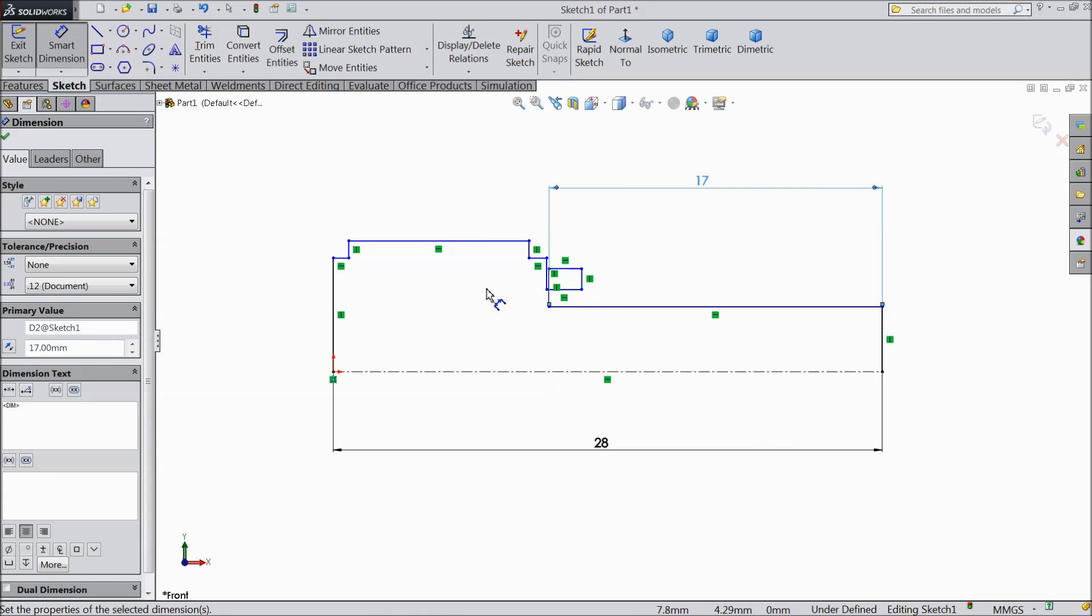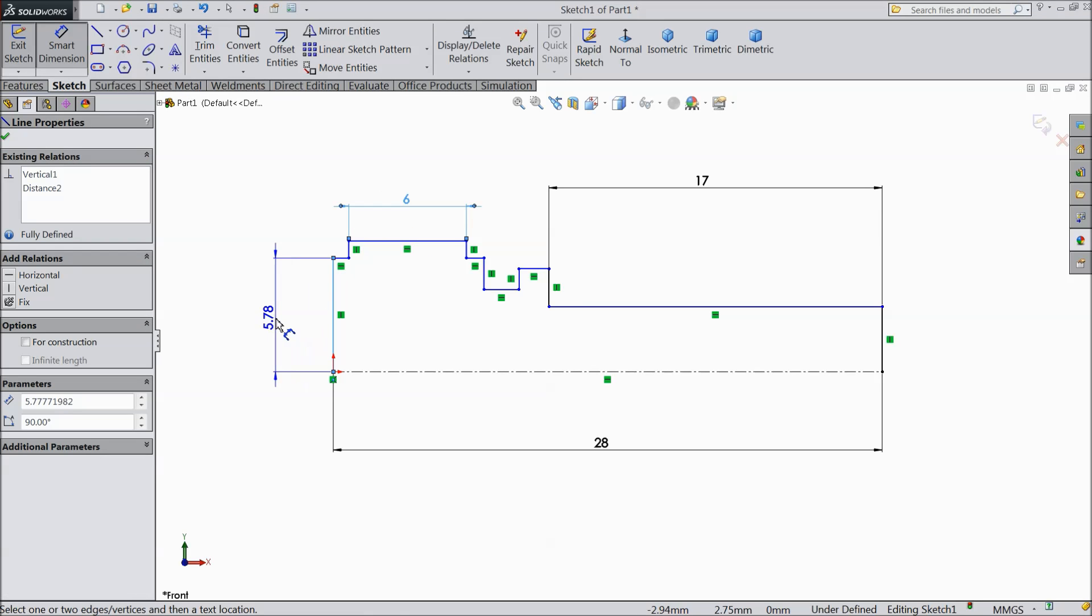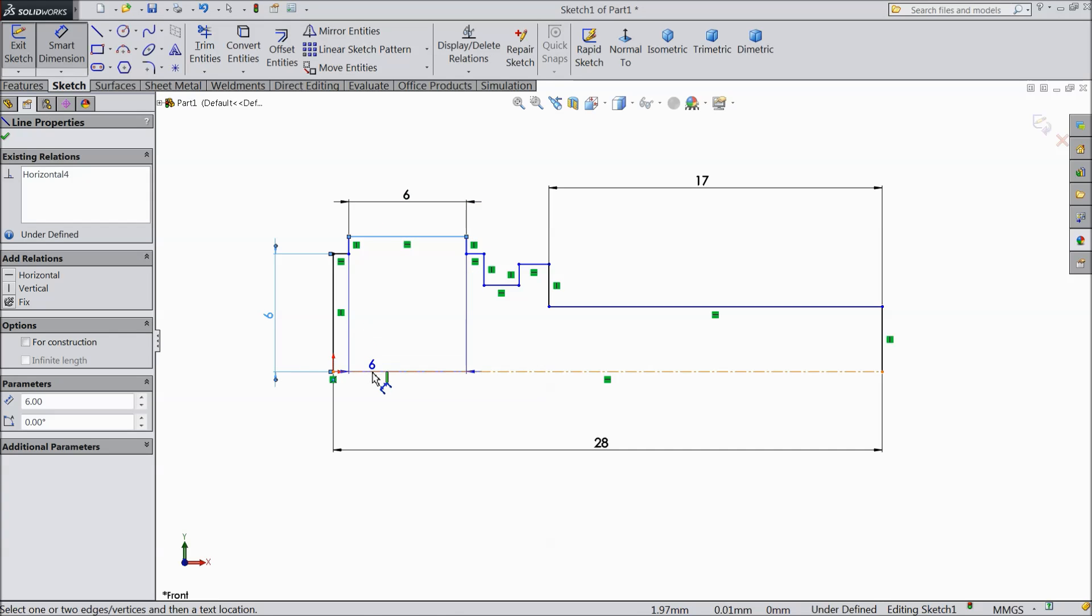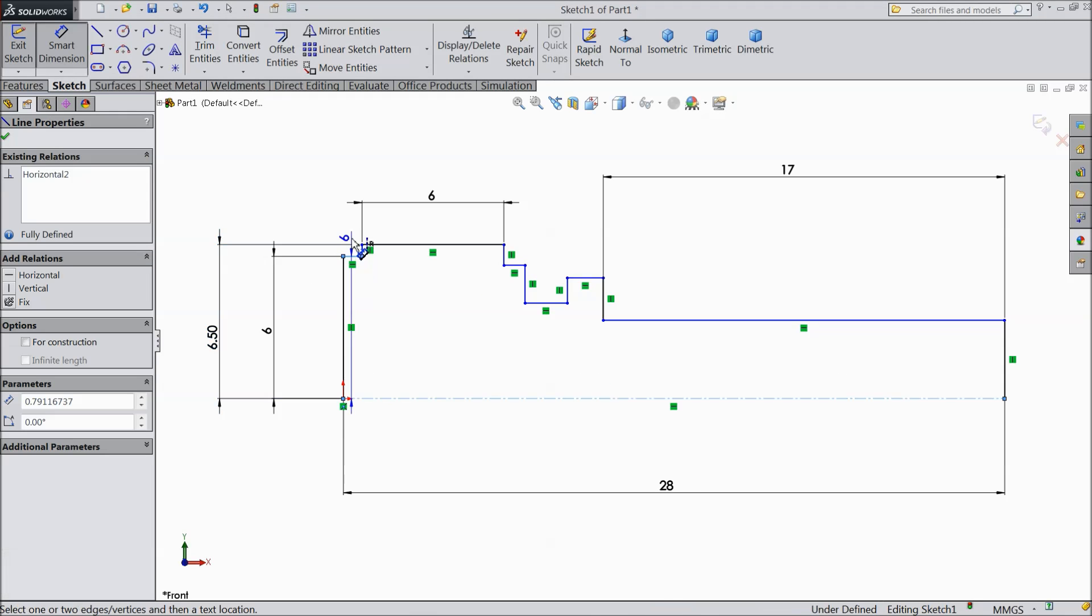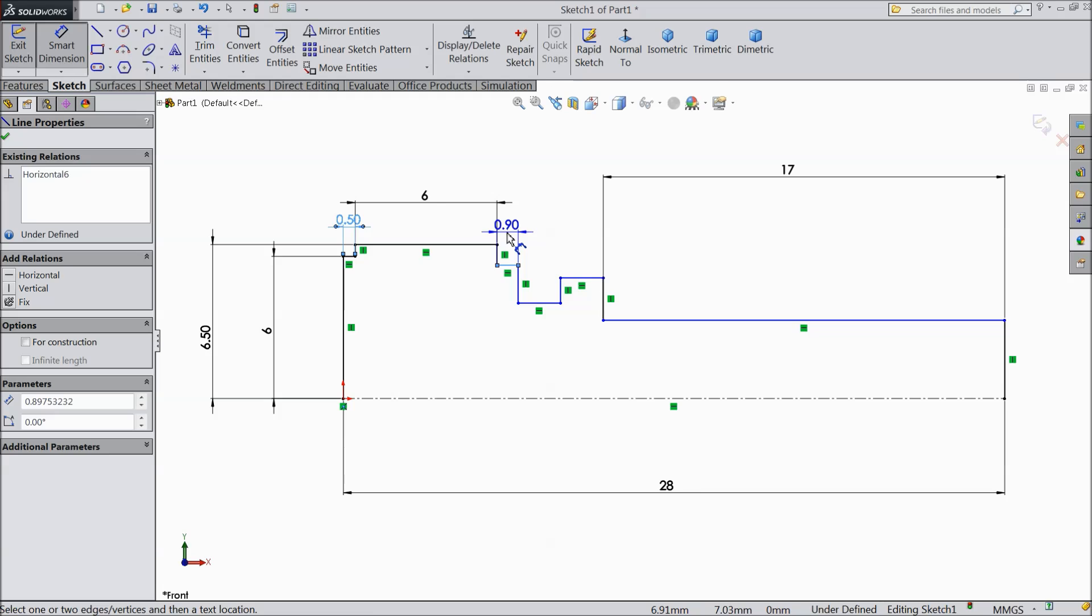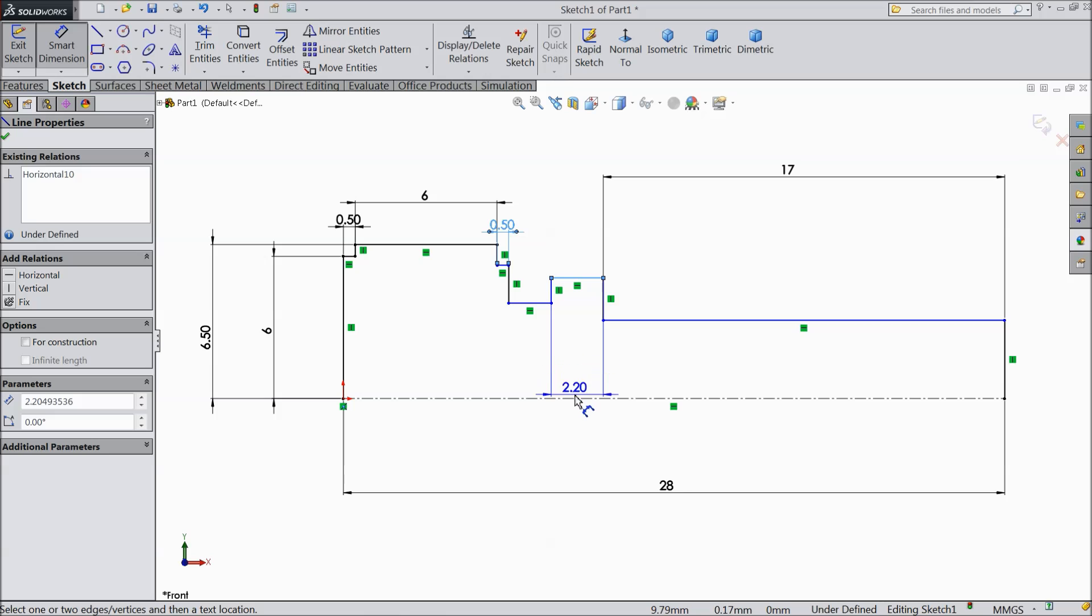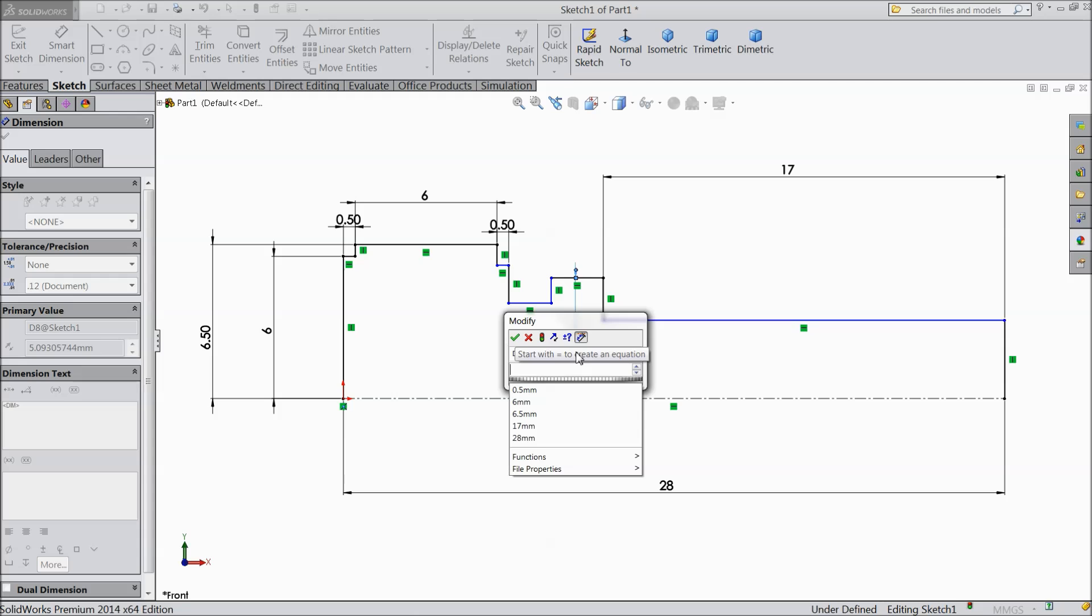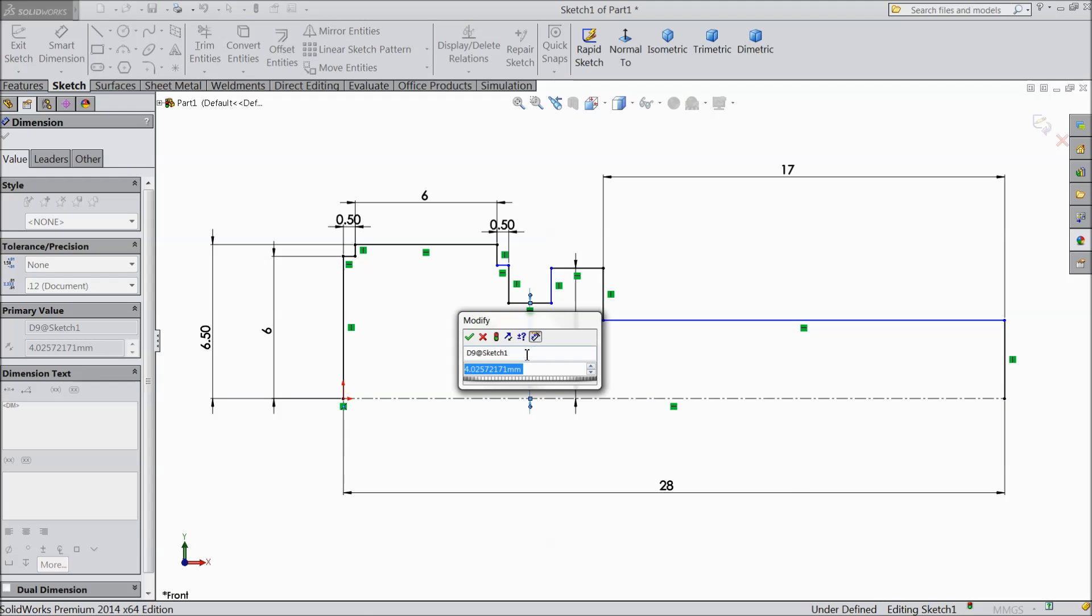17mm. 6mm. Define also 6mm. 6.5mm. 0.5mm. And this also 0.5mm. And this height. 5.5mm. 5.5mm. Keep 4mm.